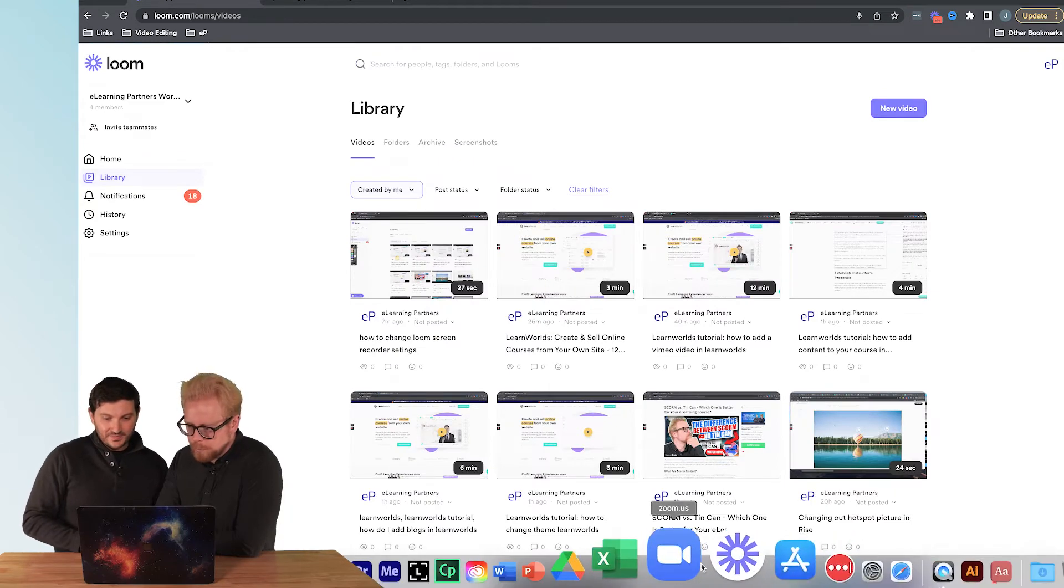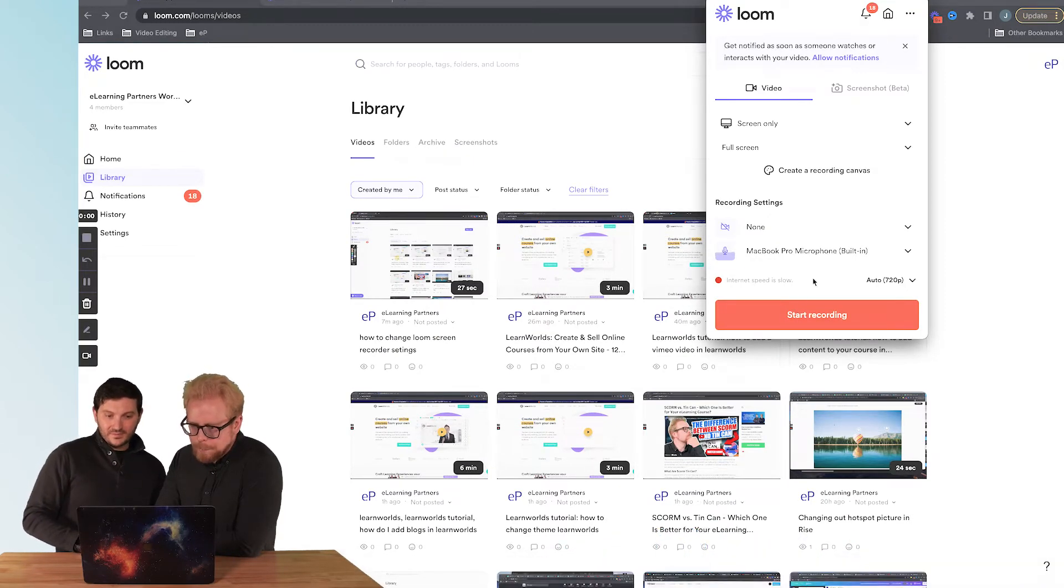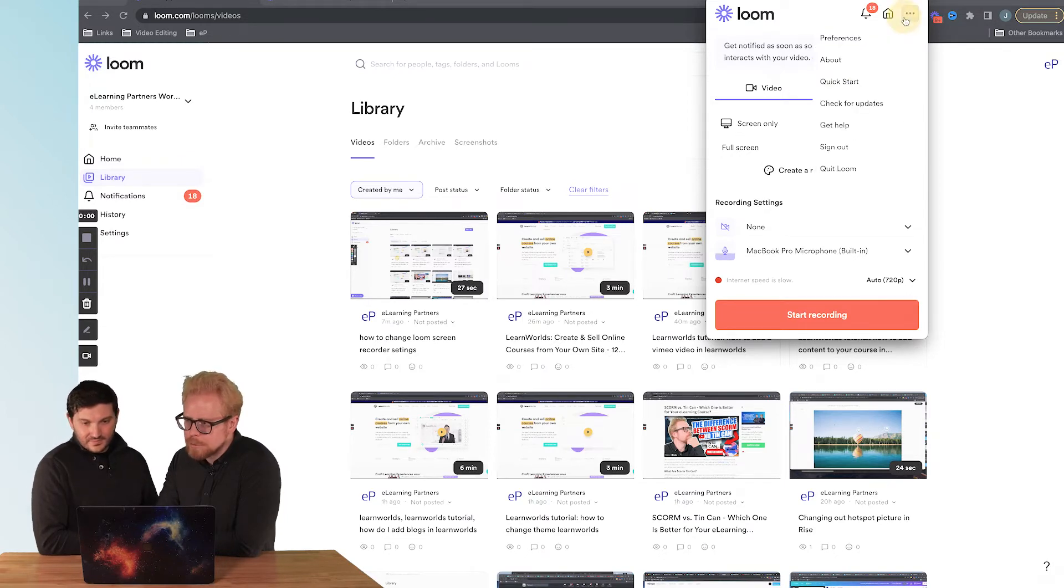Another way to do it is we're going to navigate to our desktop app. Same thing, we're going to go to our Advanced Options, our preferences here.